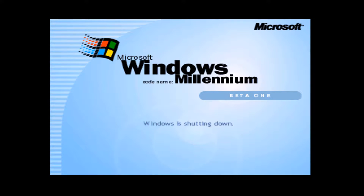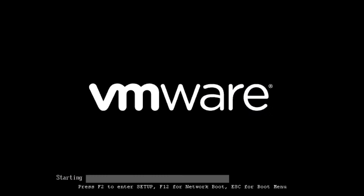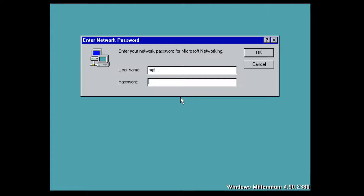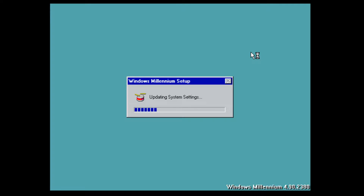Windows is shutting down and restarting. We are now loading into the desktop. As you can see at the bottom it says 'Windows Millennium 4.90.2380'. We'll click OK to log in and it's going to update the system settings.